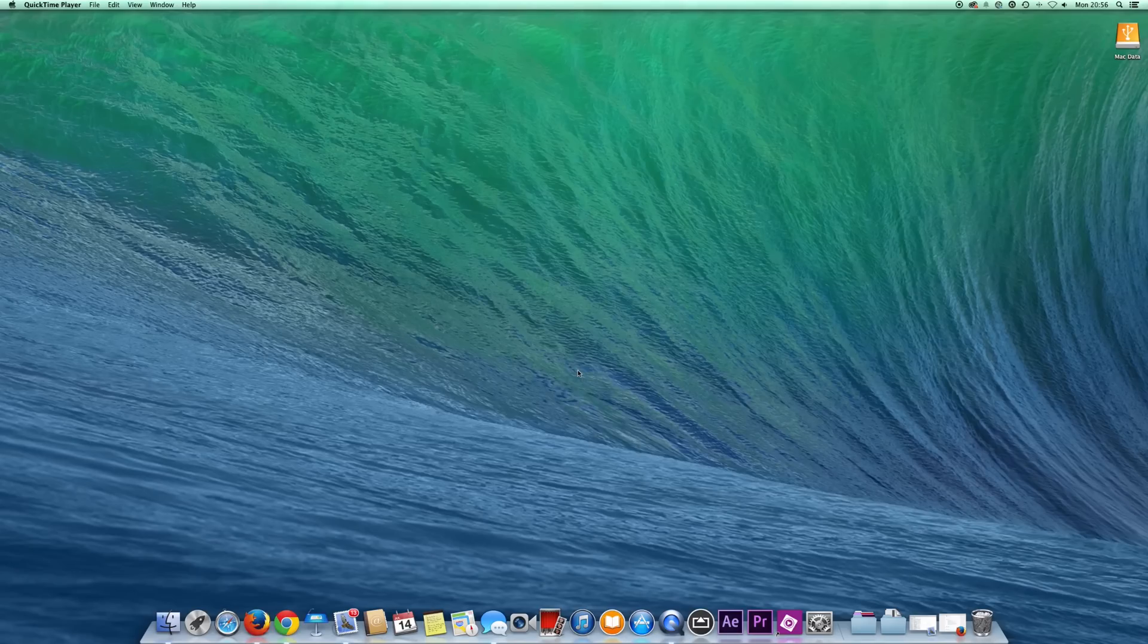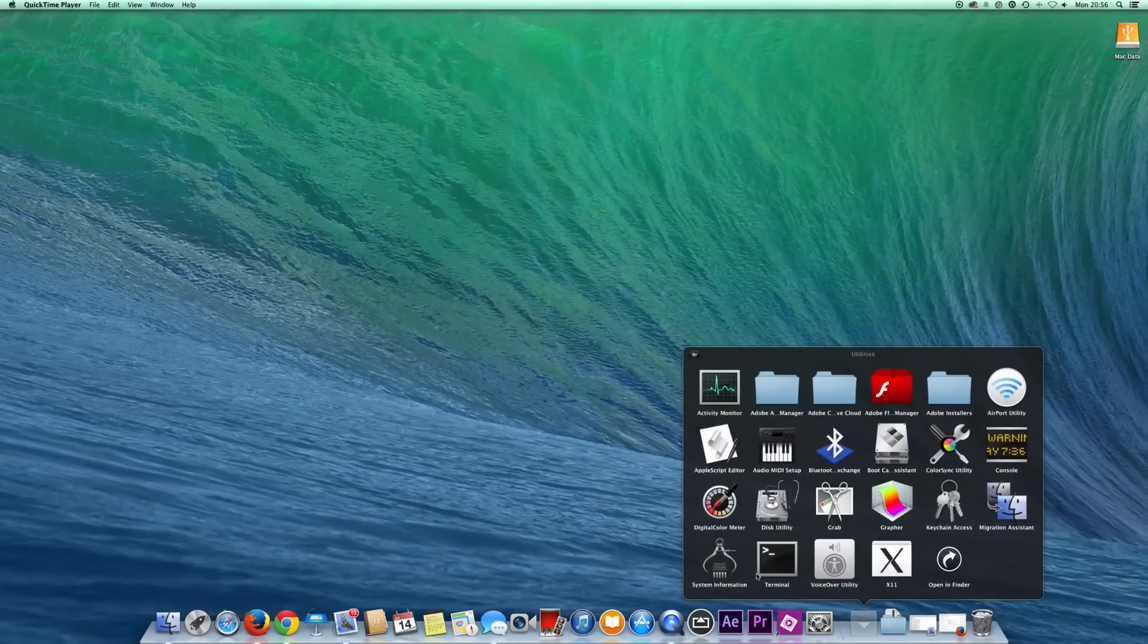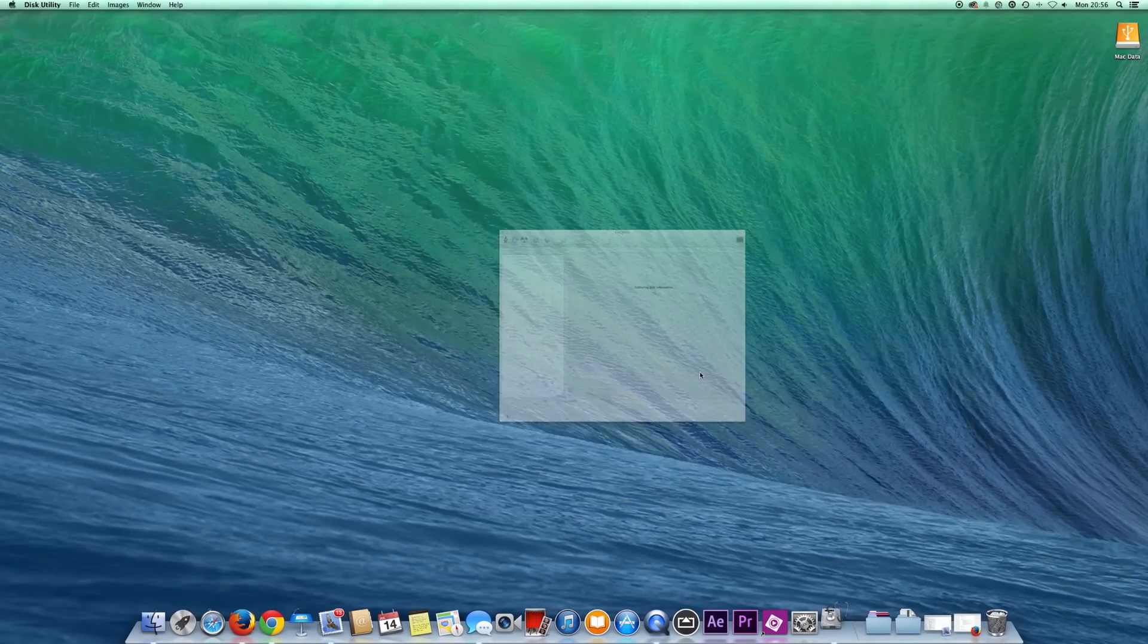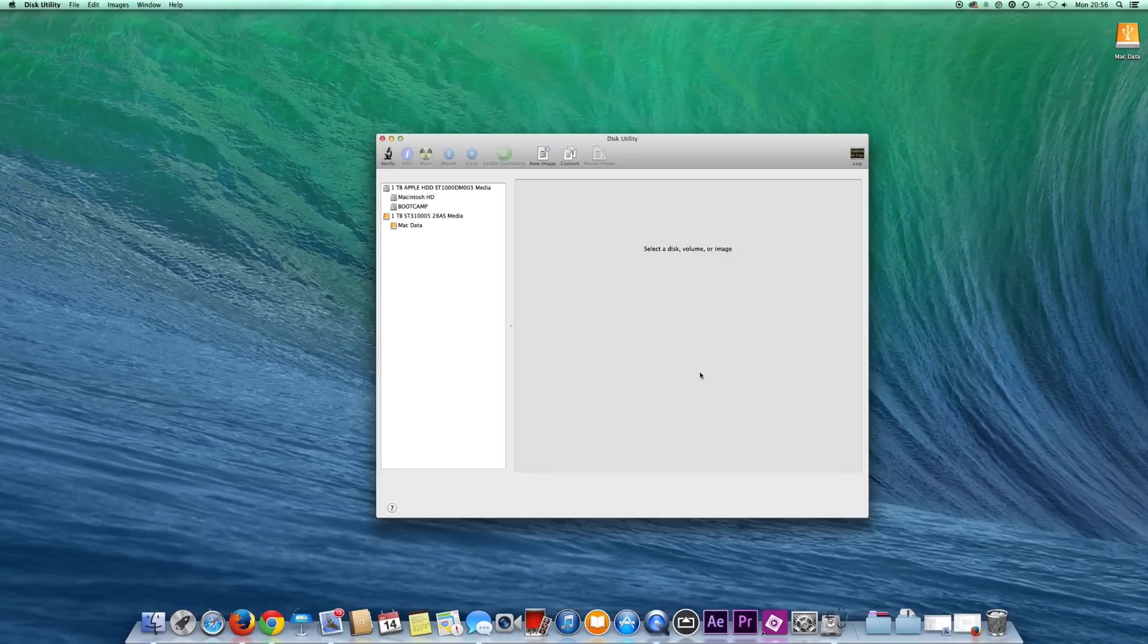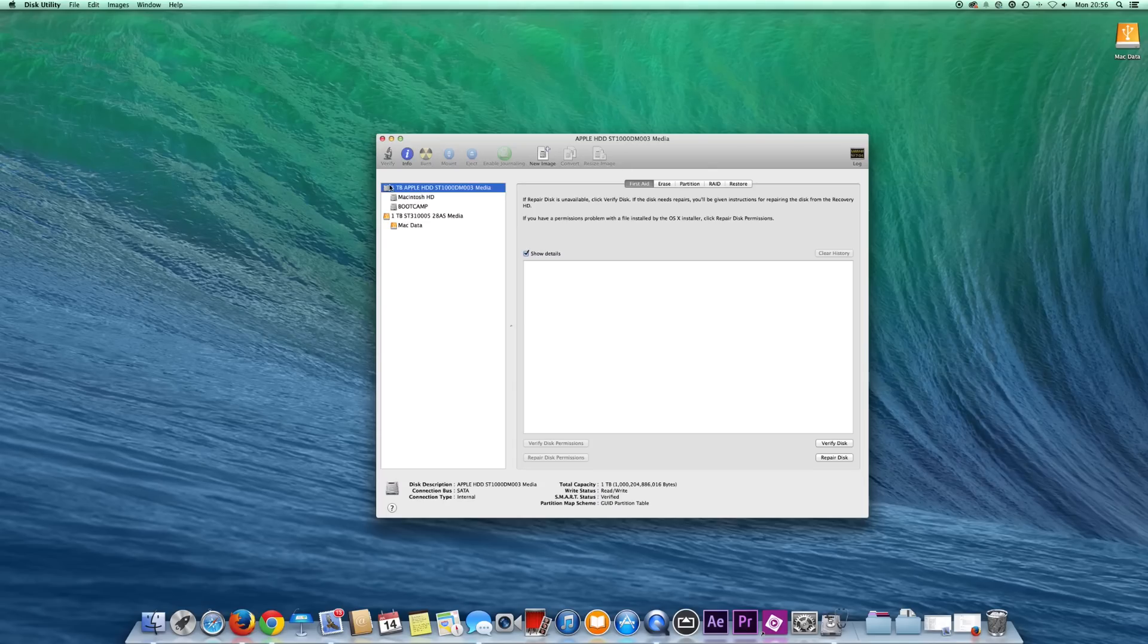Once you're happy with your backup, the next thing you want to do is head over into Utilities, or Application Utilities, and Disk Utility. Then in there, you want to find or select your whole Mac